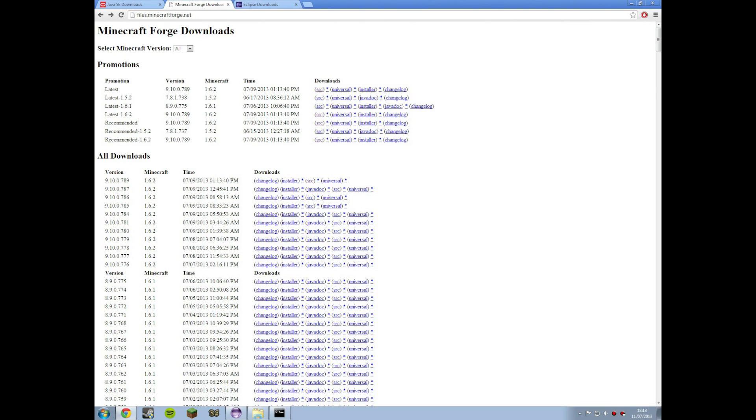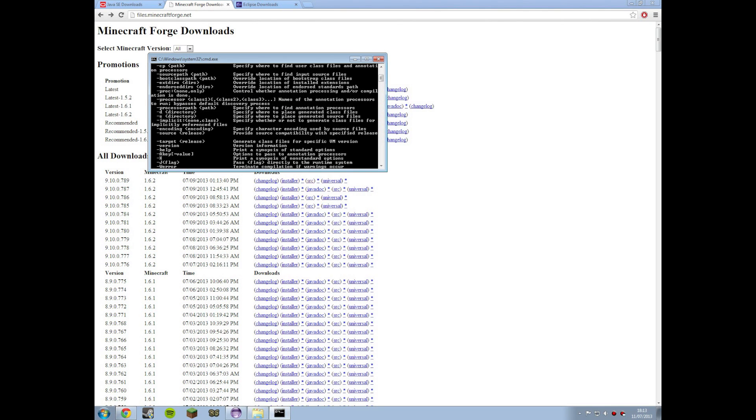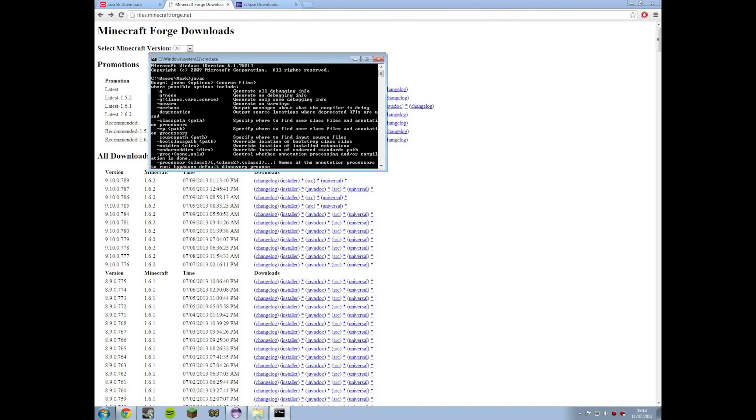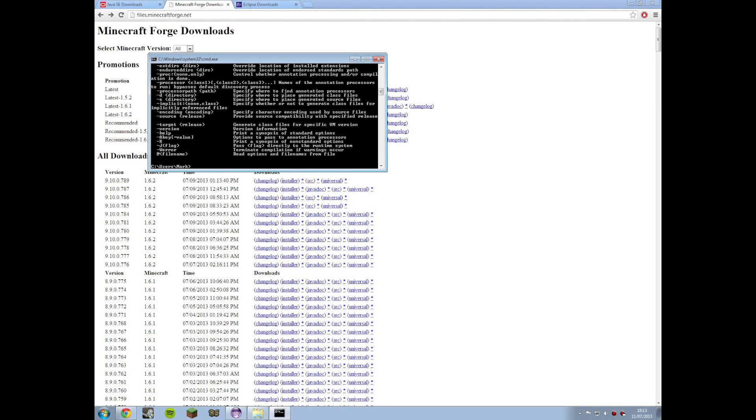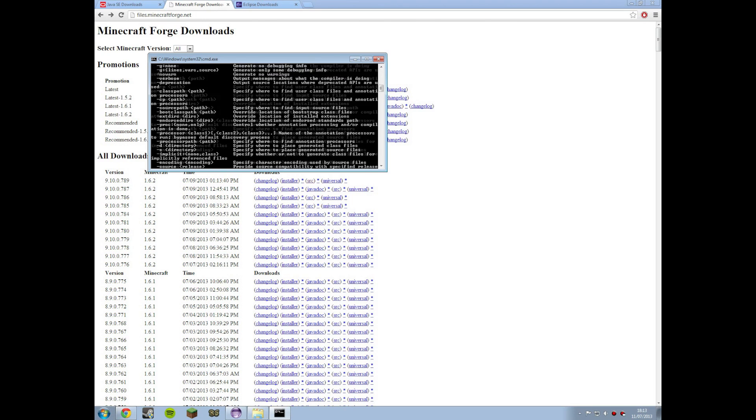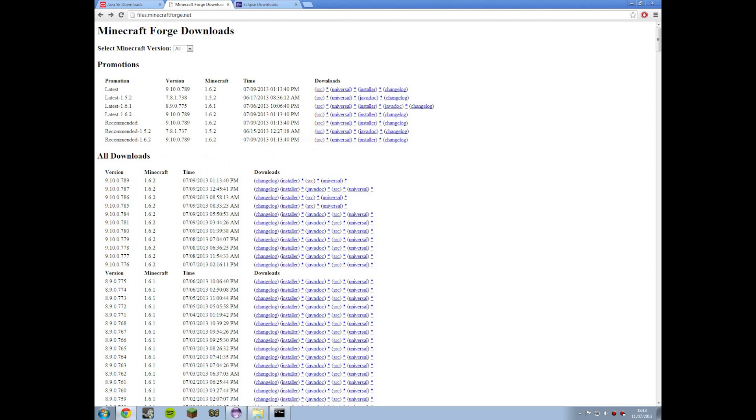To check that's working just before we start you need to go to your command prompt and type in javac. This here so I'll just do it again. And it brings up this option menu that just tells you it's working. Okay. So the only thing, the second last thing we've got to do now is just to install the forge.